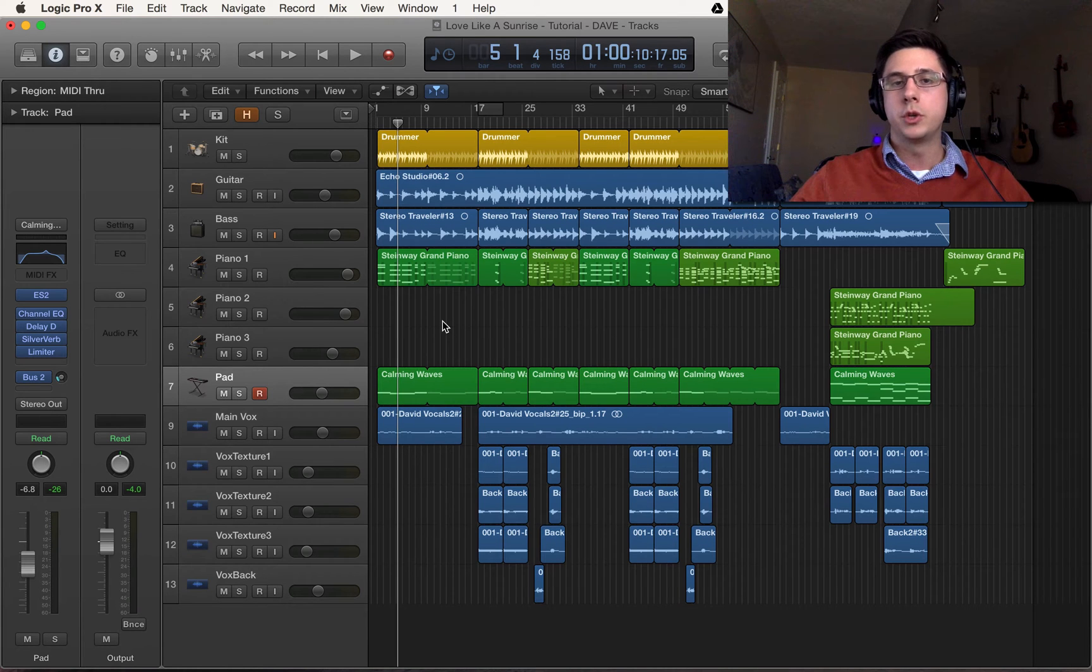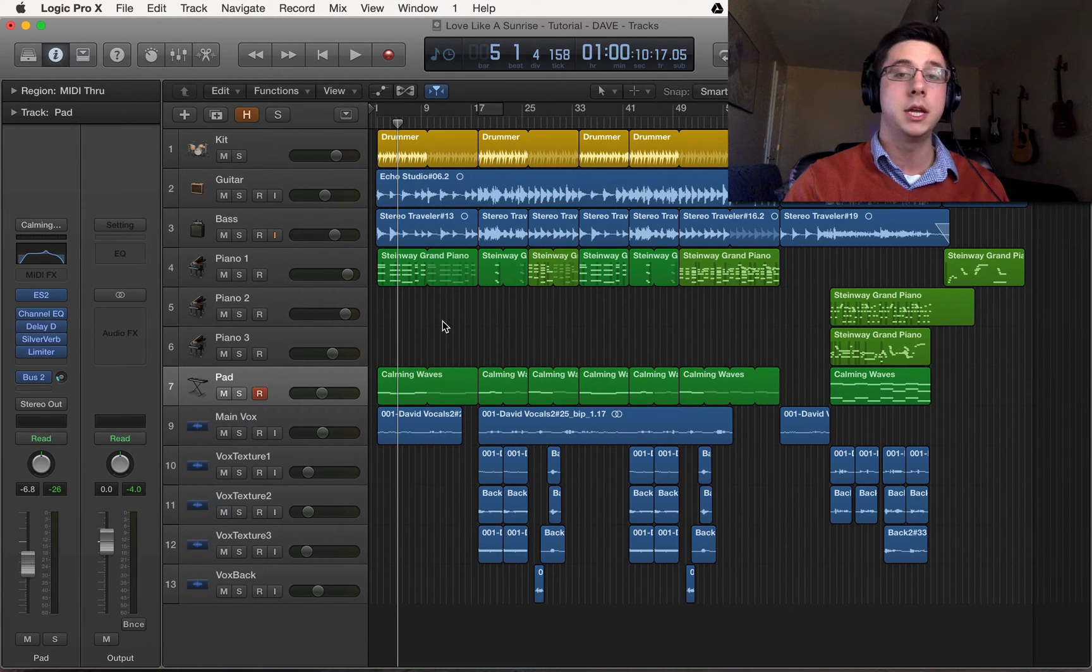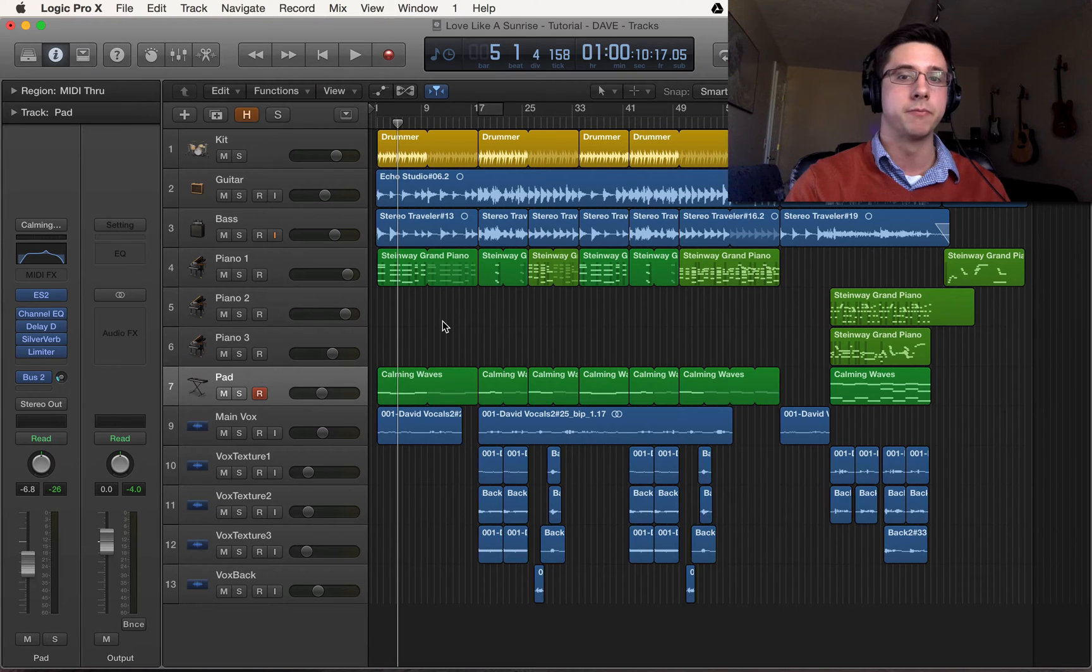How's it going everyone? Mitra with another Logic Pro 10 tutorial. Today we're going to be talking about MIDI quantization.